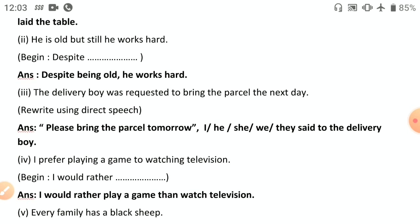Fourth: 'I prefer playing a game to watching television' — rewrite using 'would rather.' 'Prefer' is always followed by 'to'; 'would rather' is always followed by 'than.' So: 'I would rather play a game than watch television.' Note: after 'would rather' use the base verb 'play,' not the participle 'playing.'